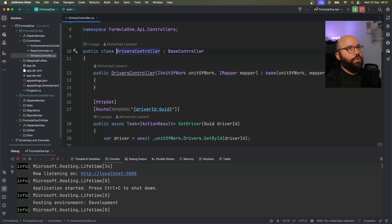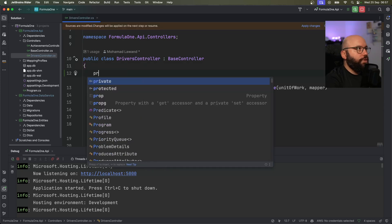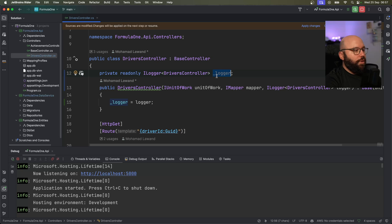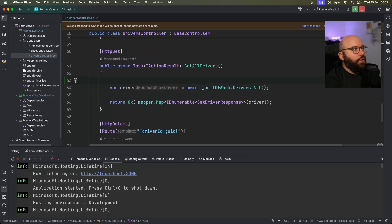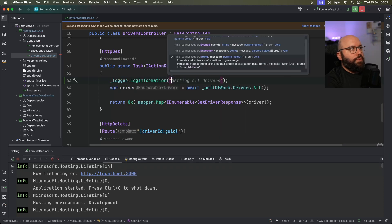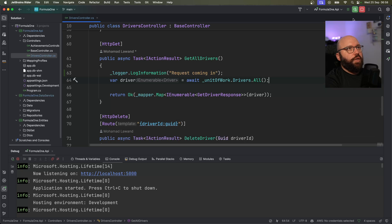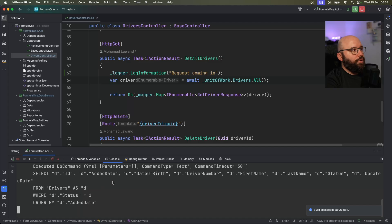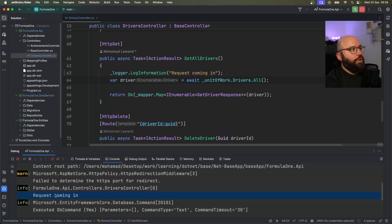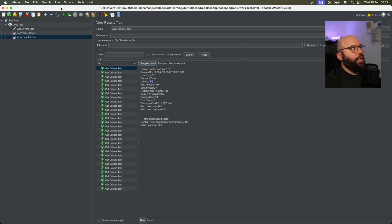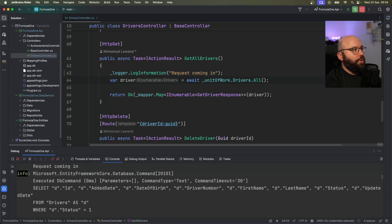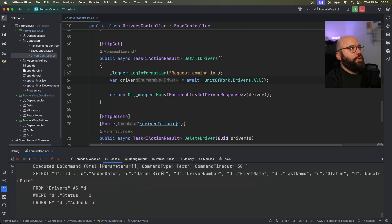To verify the requests are actually hitting the API, I'll go back to Rider and add some logging. I'll add a private readonly ILogger for DriversController, initialize it through the constructor, and inside the GetDrivers method I'll add: _logger.LogInformation('Request coming in'). After stopping and rerunning the application, I can go back to JMeter, execute the request again, and in Rider we can see all the log entries coming in — confirming the requests are actually executing against our web API.